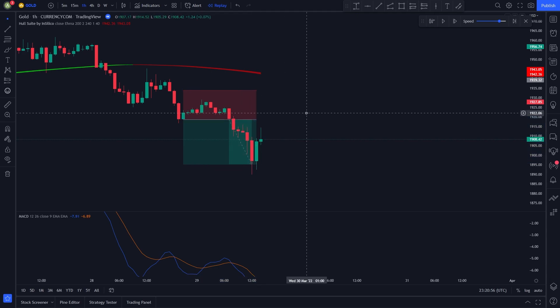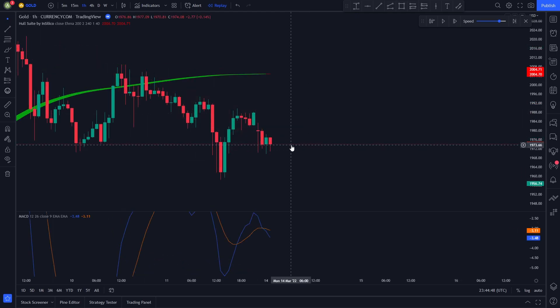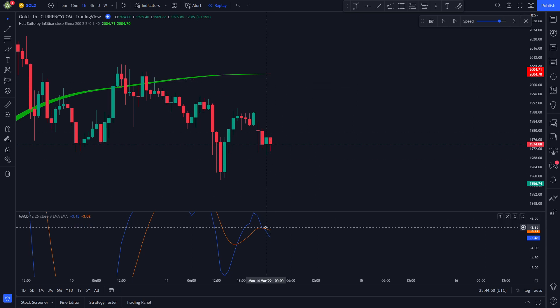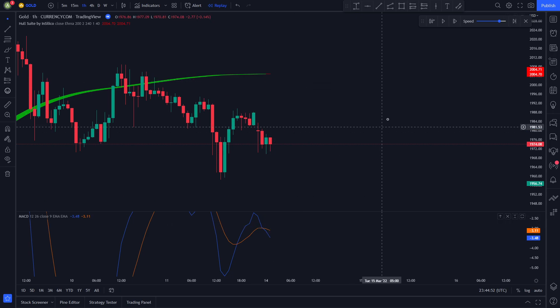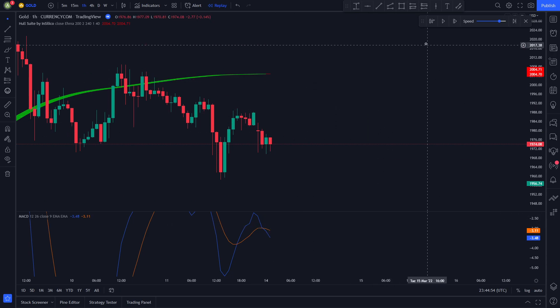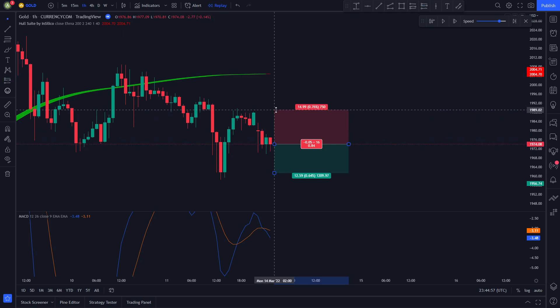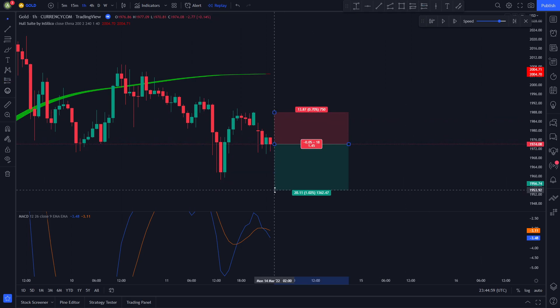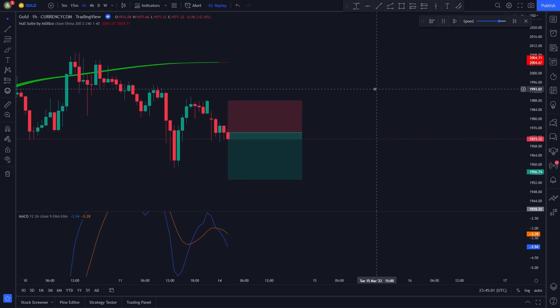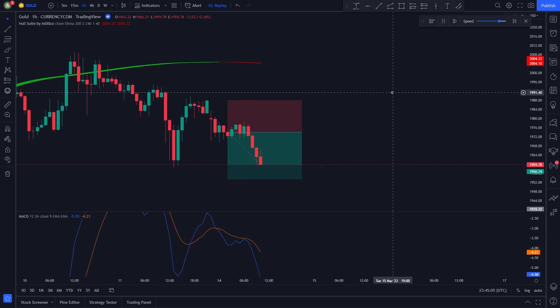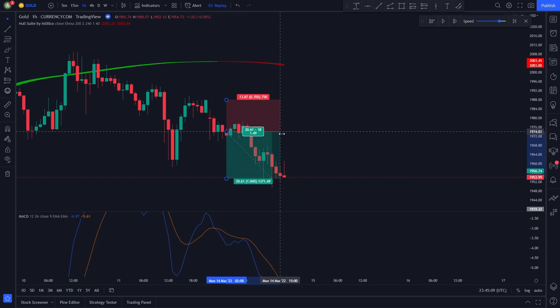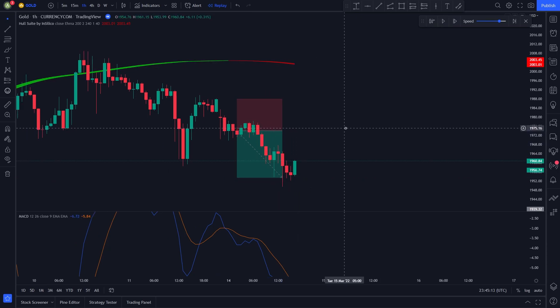I will show you one more short position example, then I will backtest this strategy 100 times. The price is trading under the red Hull Suite line, and the MACD lines just crossed with the orange line being above the blue line. We enter a short position, set our stop loss at the recent highest price, and our take profit at 1.5 times the risk. After a while the price hits our take profit target.